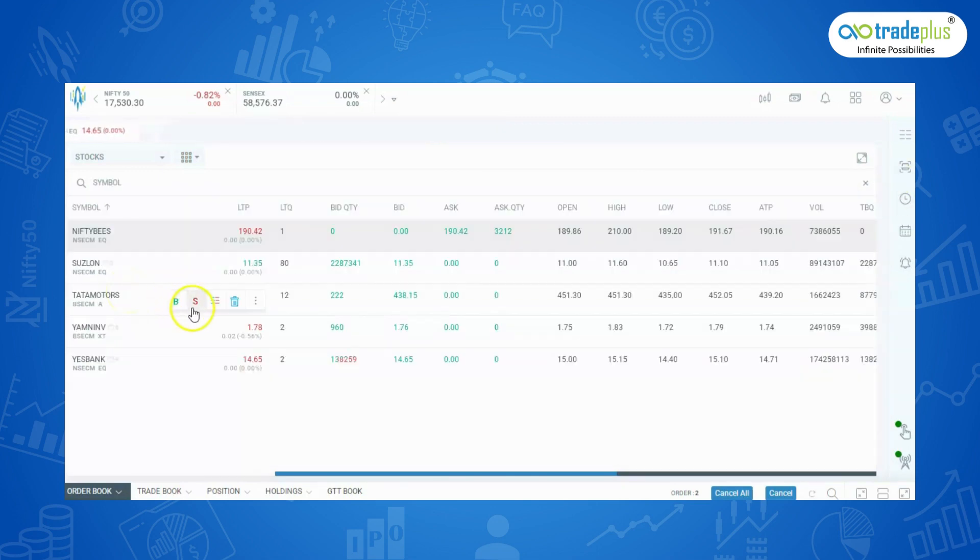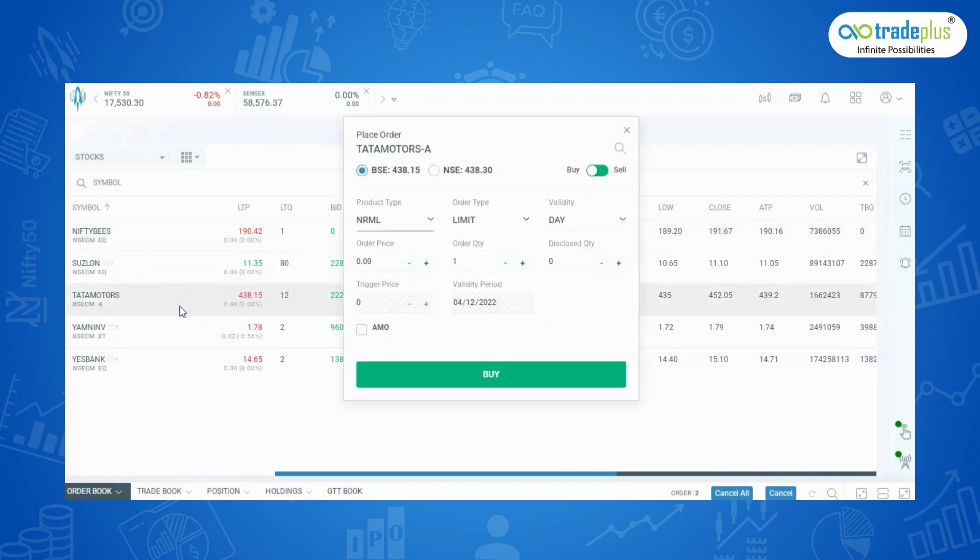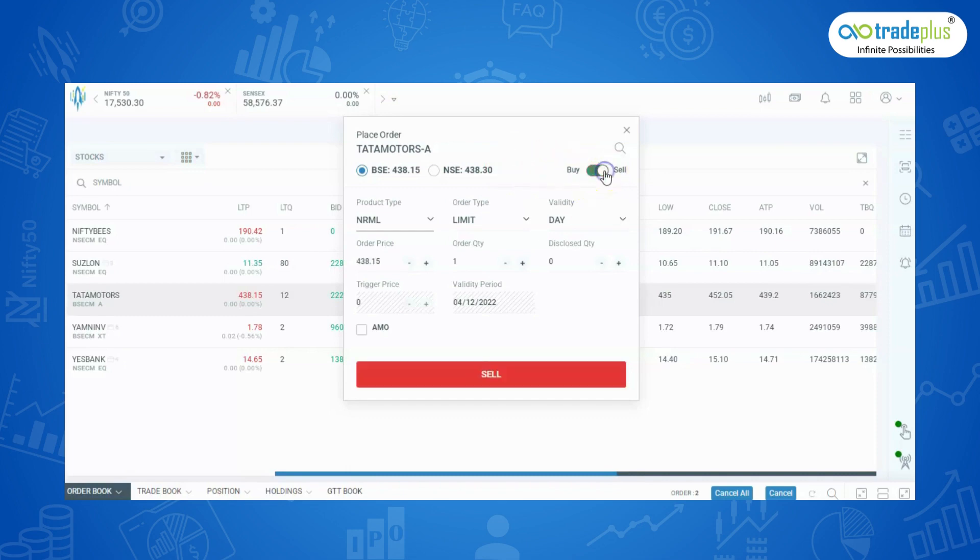Click on buy or sell and the order placing terminal will open. Here, you can select the exchange in which you want to trade. Also, you can easily switch buy and sell from here.